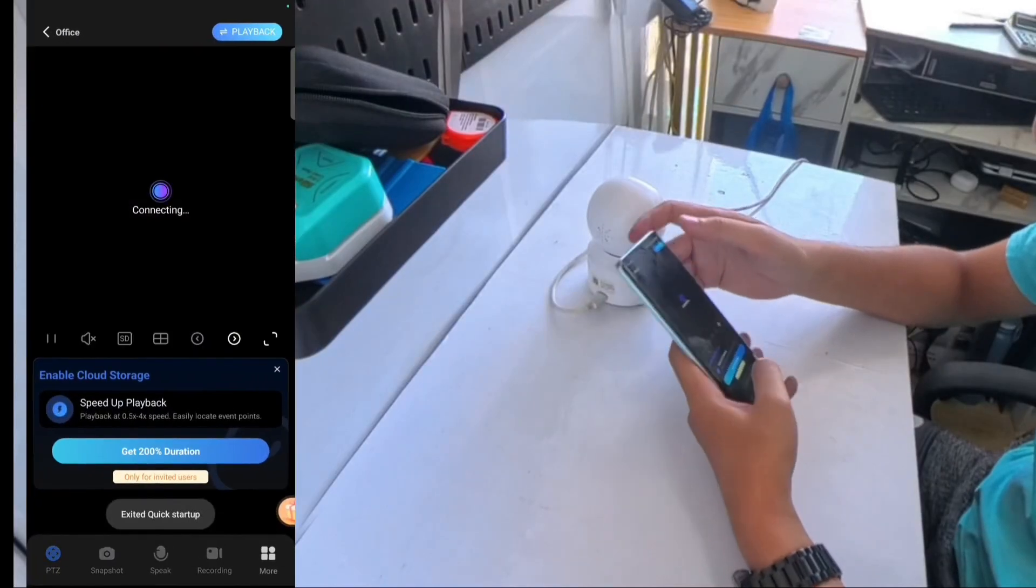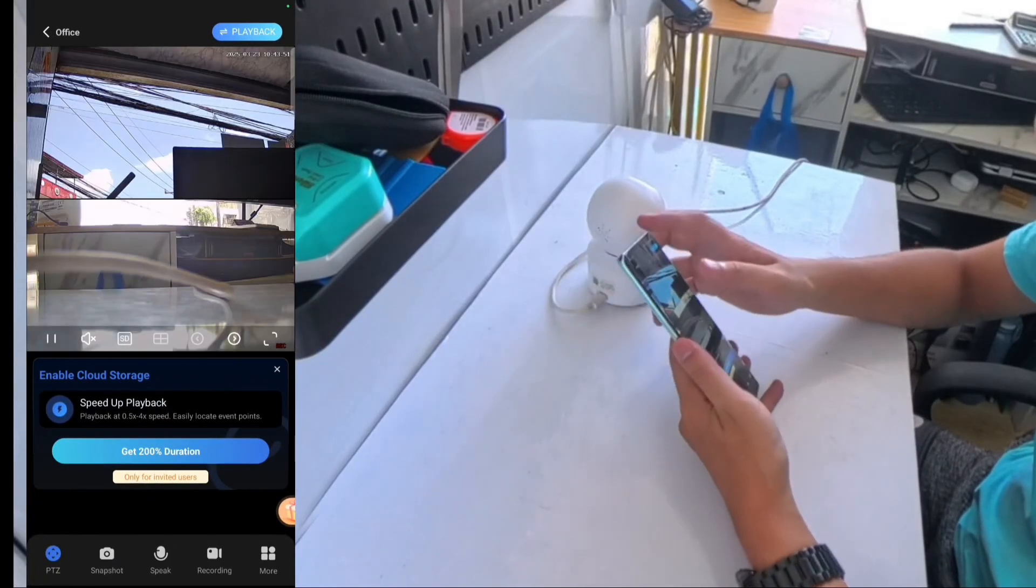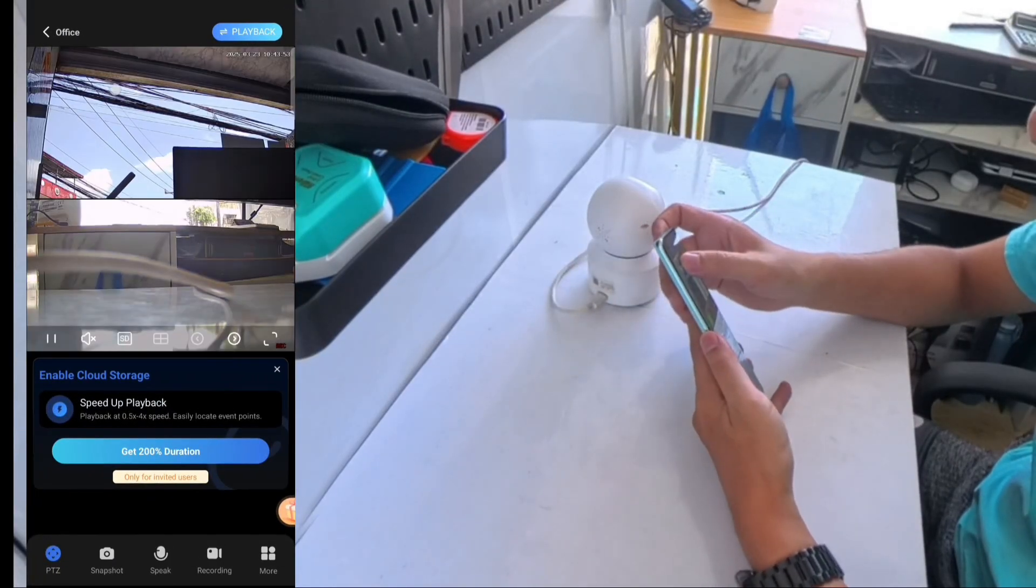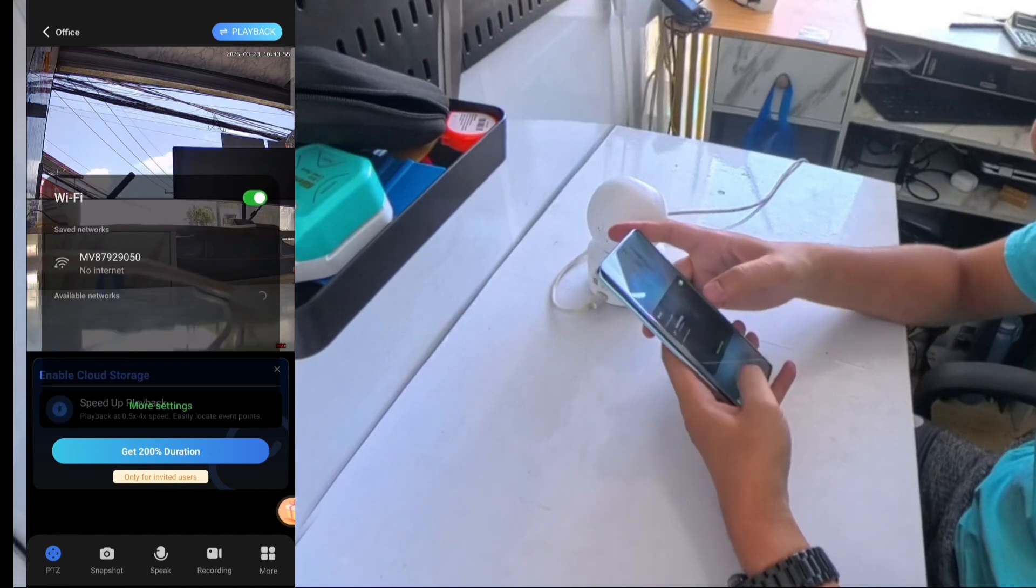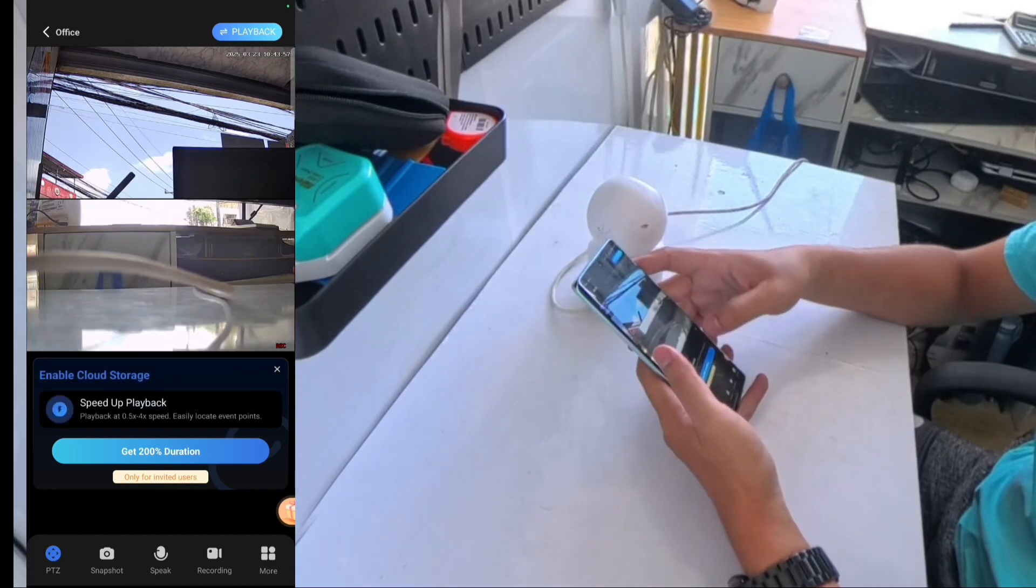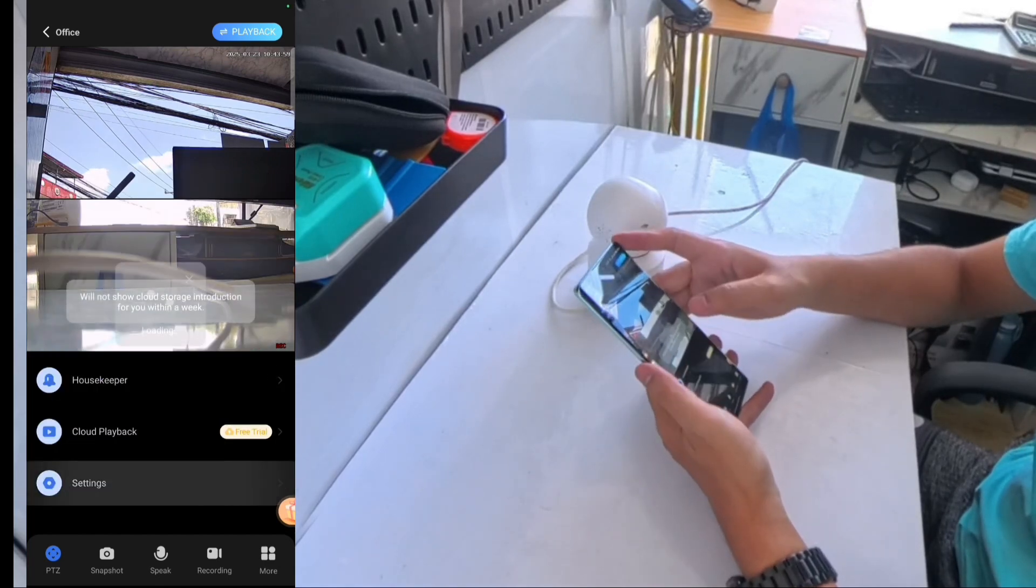This is a continuation of my last video on how to set up the V380 Pro camera using a QR code. Now, I'll show you how to connect your camera to the internet so you can access it from anywhere.